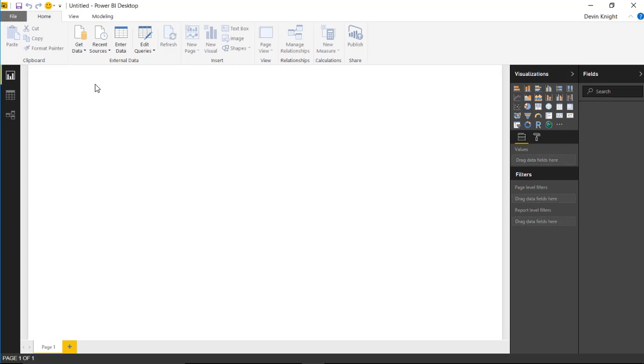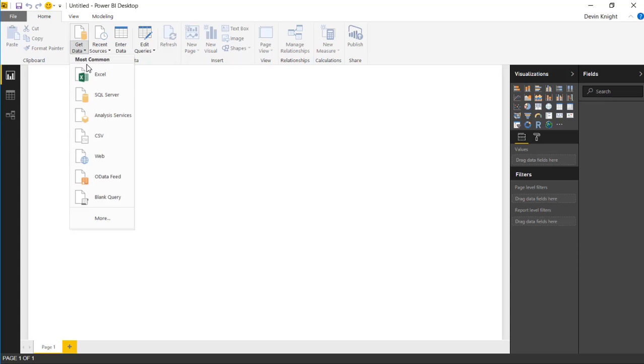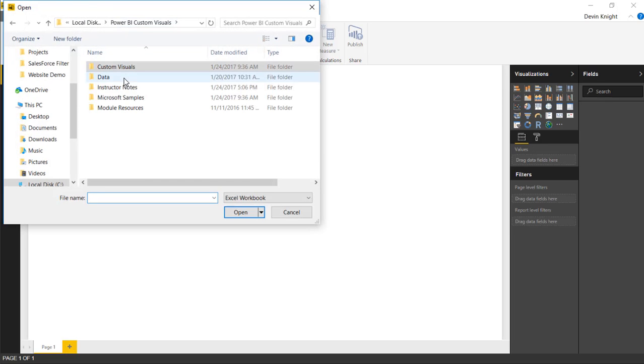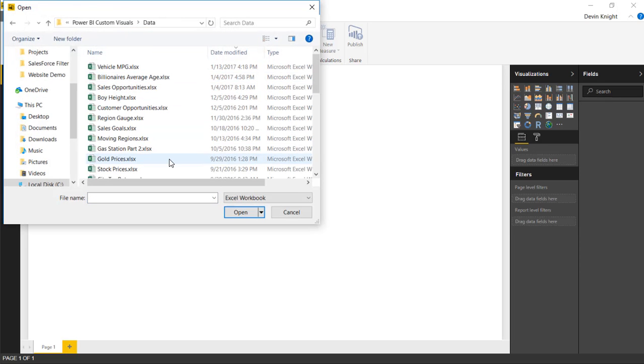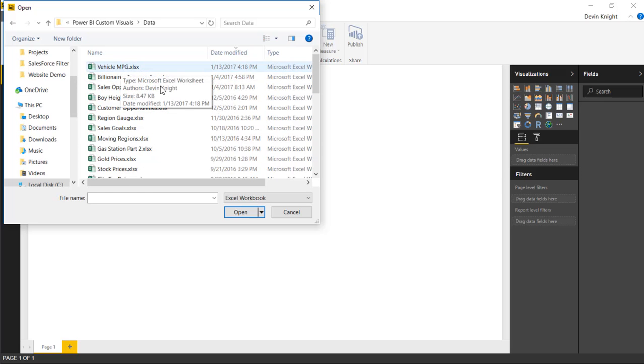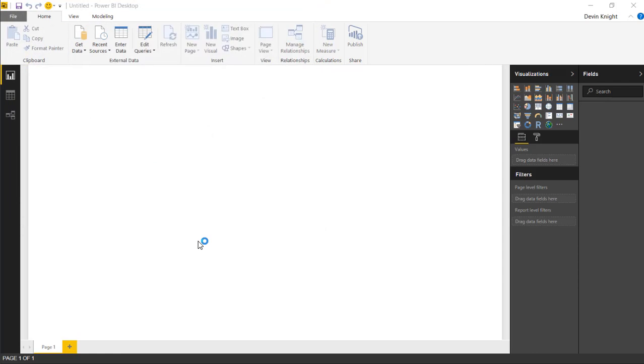We're going to start by going up to the top here to the get data section. We'll select Excel is where we're going to pull our data in from. The data will be available to you. If you look below this video or if you've purchased the class here you can also find the vehicle MPG Excel file. So I'm going to select that Excel file and hit open.